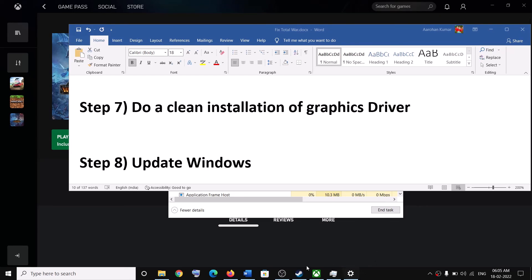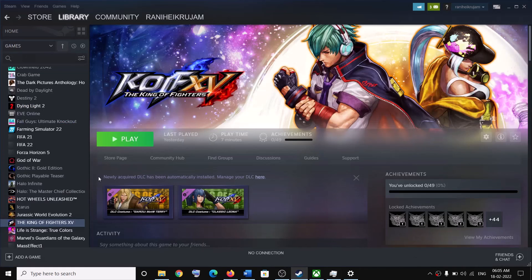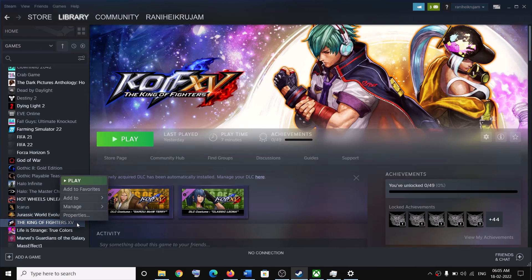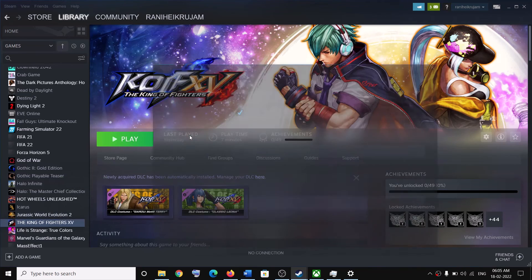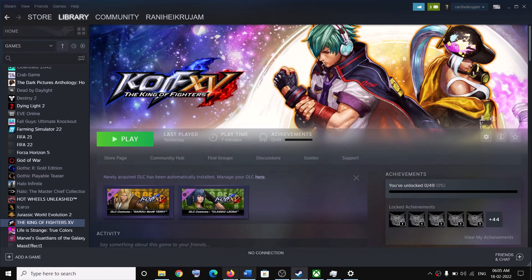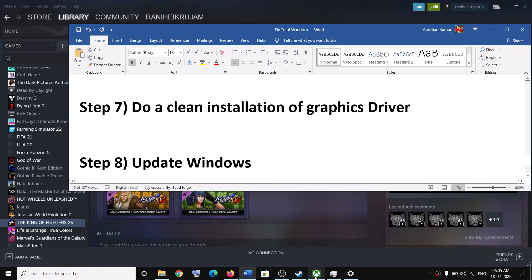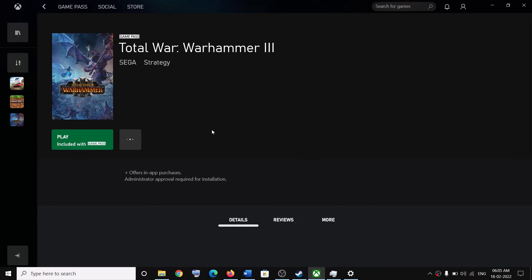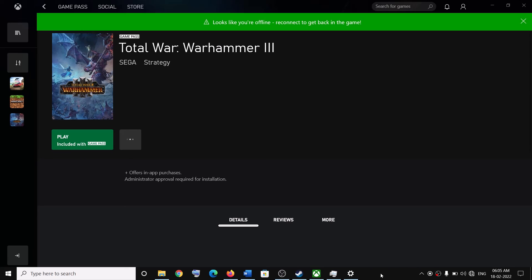For Epic Games and Steam users, you can also verify your game files. In Steam, right-click the game, select Properties, go to the Local Files tab, and click Verify Integrity of Game Files, then check the performance. One of these steps should help you improve FPS and fix stuttering on your Windows computer. Thank you so much for your time — please like this video and subscribe to my channel.